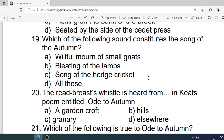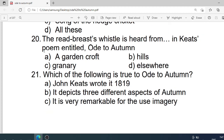Number 19: Which of the following sounds constitutes the song of autumn? Options are: A. Wailful choir of small gnats. B. Bleating of the lamb. C. Song of the hedge cricket. D. All these. Correct option is D. All these.